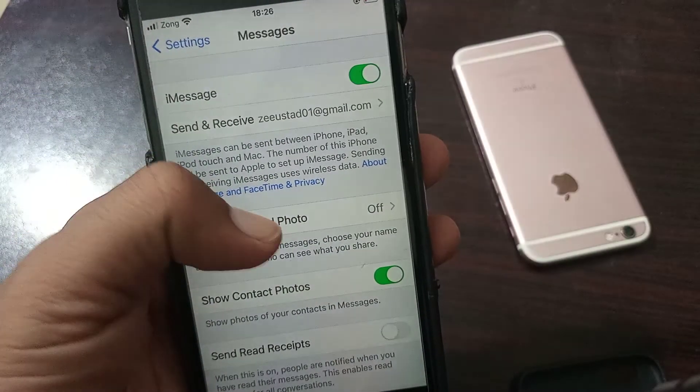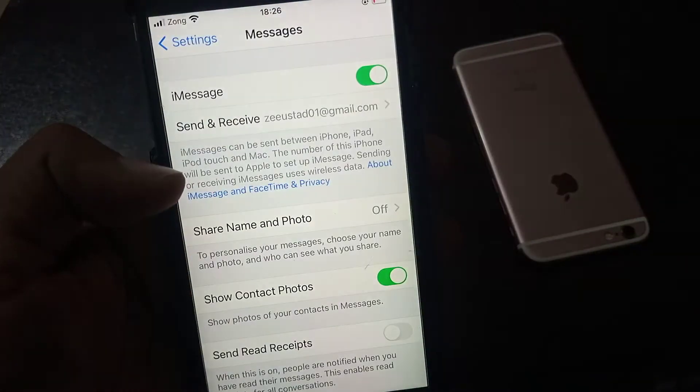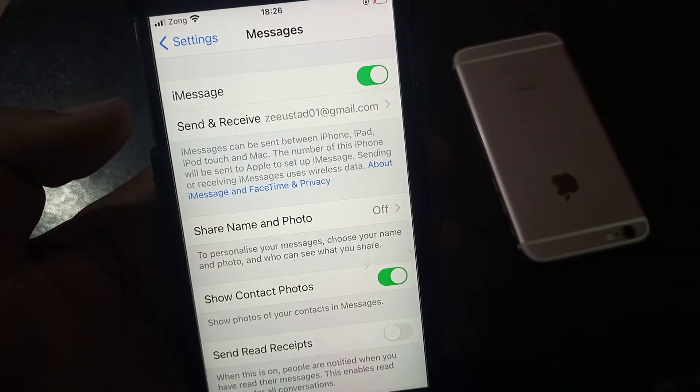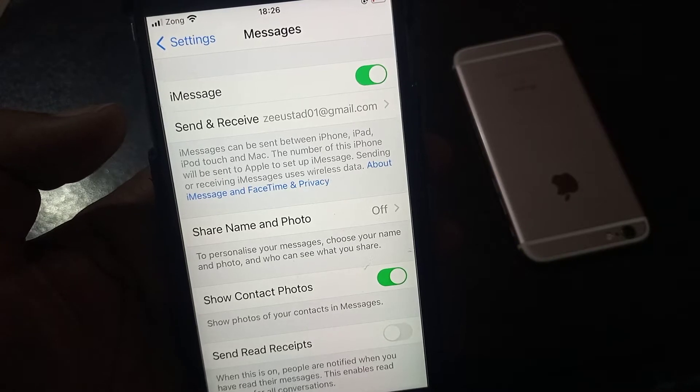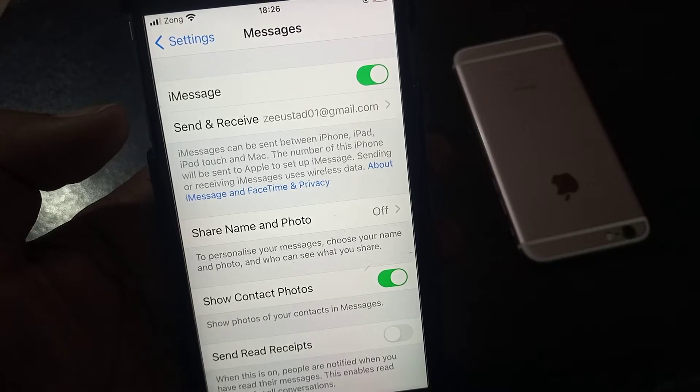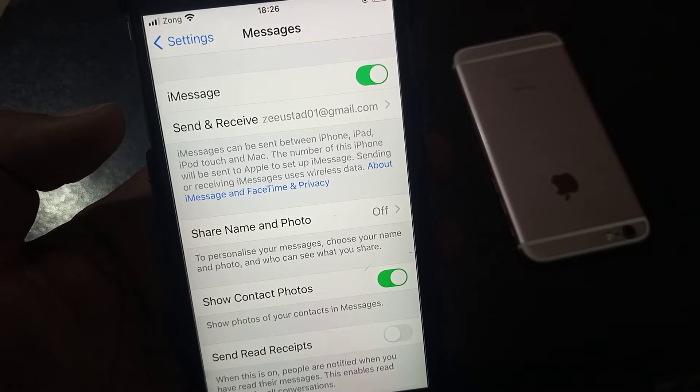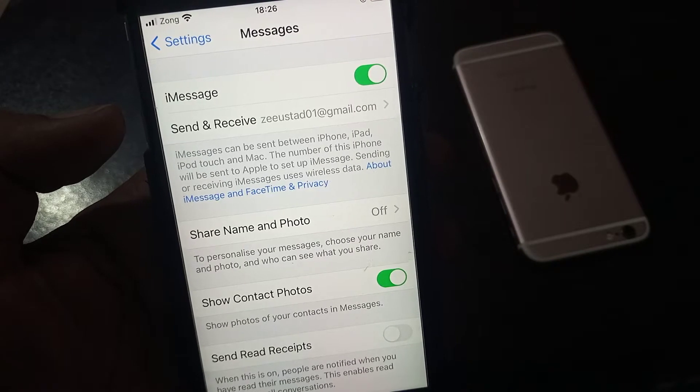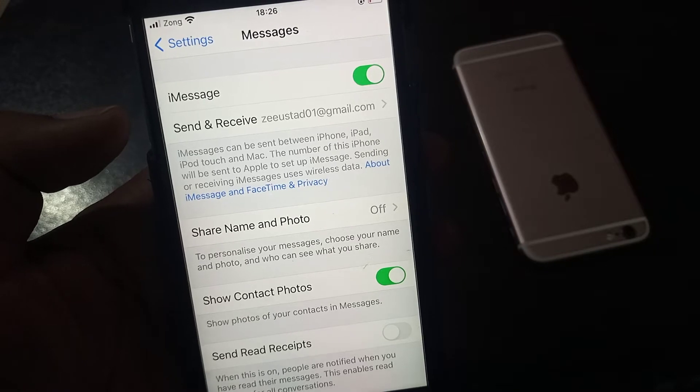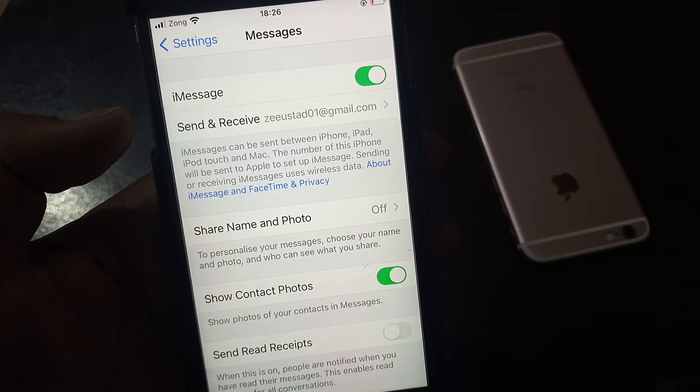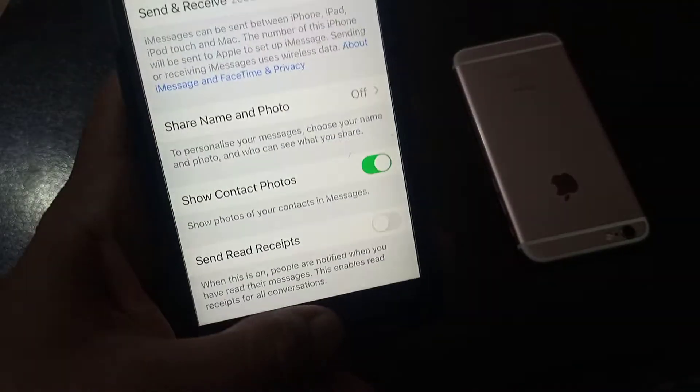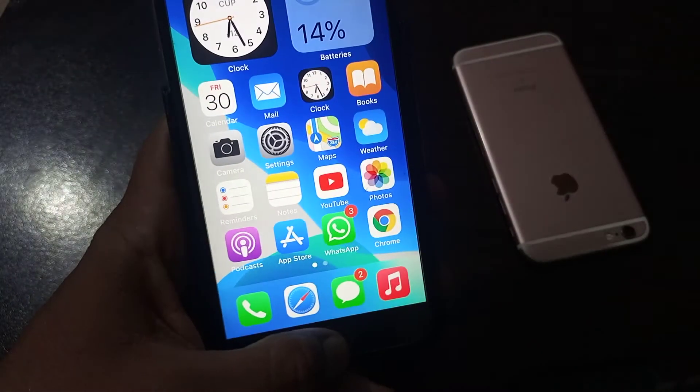Hey what's up guys, welcome back to another video. Today I'm gonna show you how to use your phone number instead of email address on your iMessage. So let's get started without wasting any time. First of all, close it.